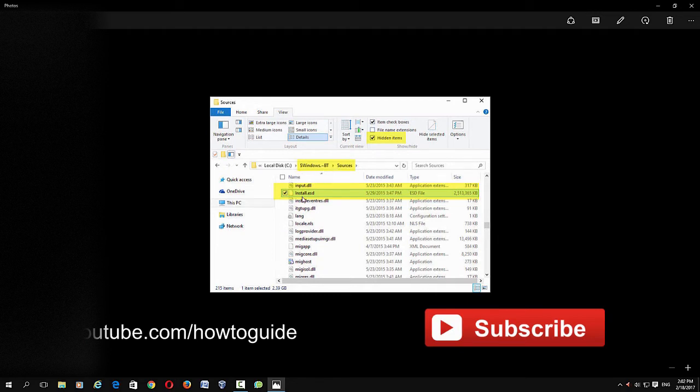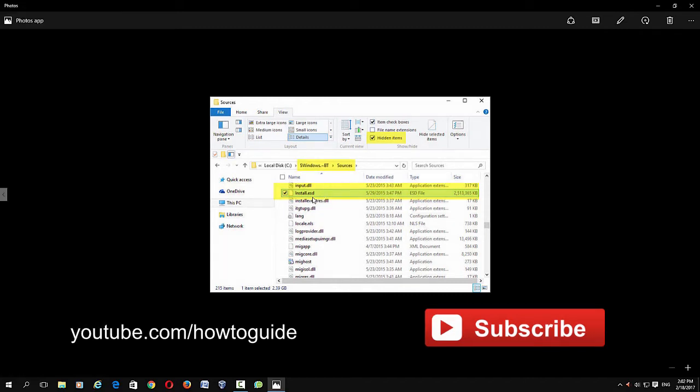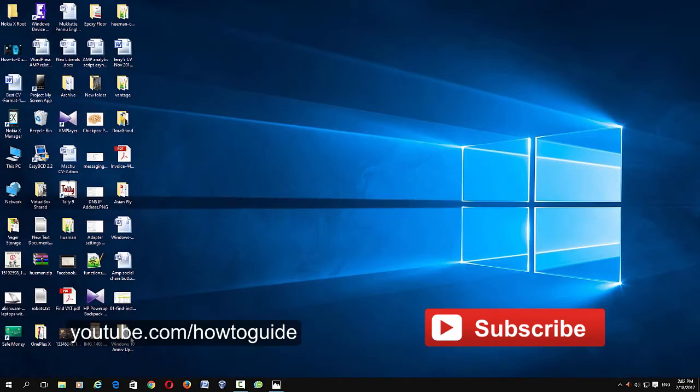Then go to Sources folder in the Windows BT folder. Once the auto update completes downloading the installation media, you should see install.esd file in the Sources folder. So just copy that install.esd file to a separate folder anywhere on your PC.